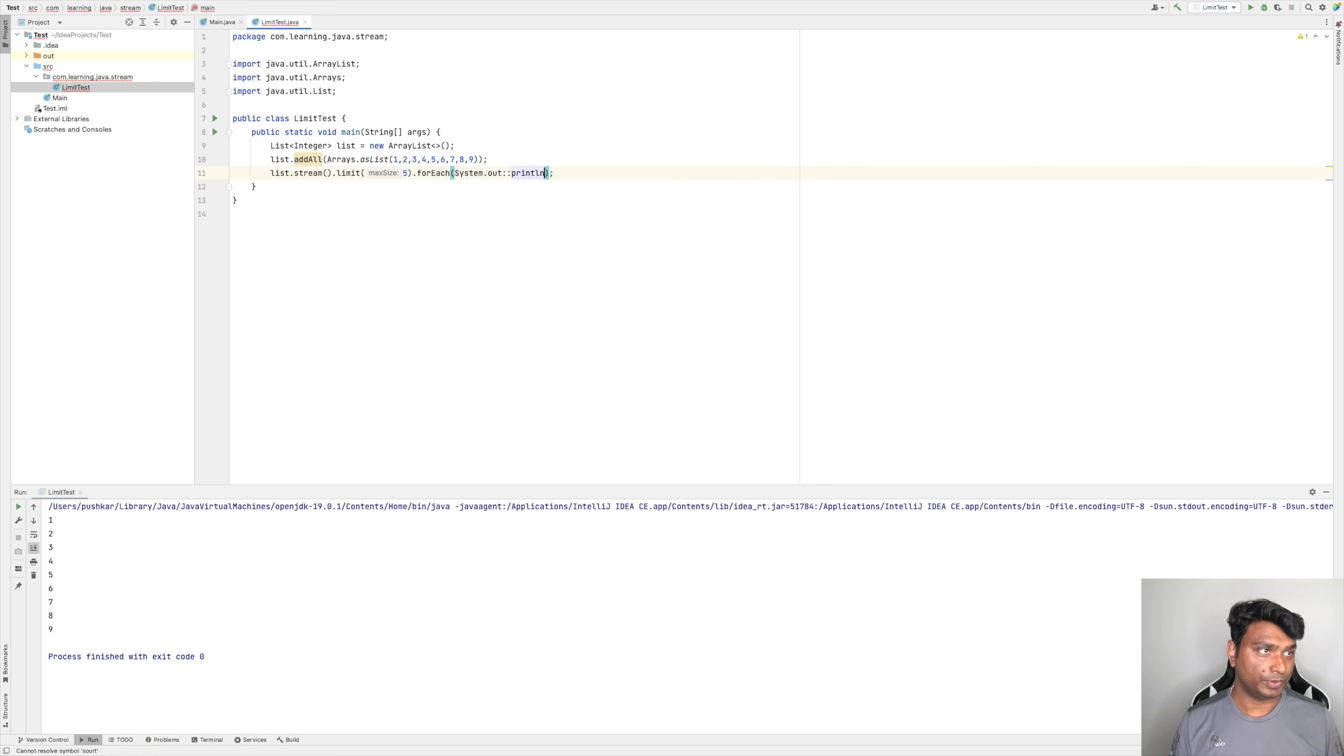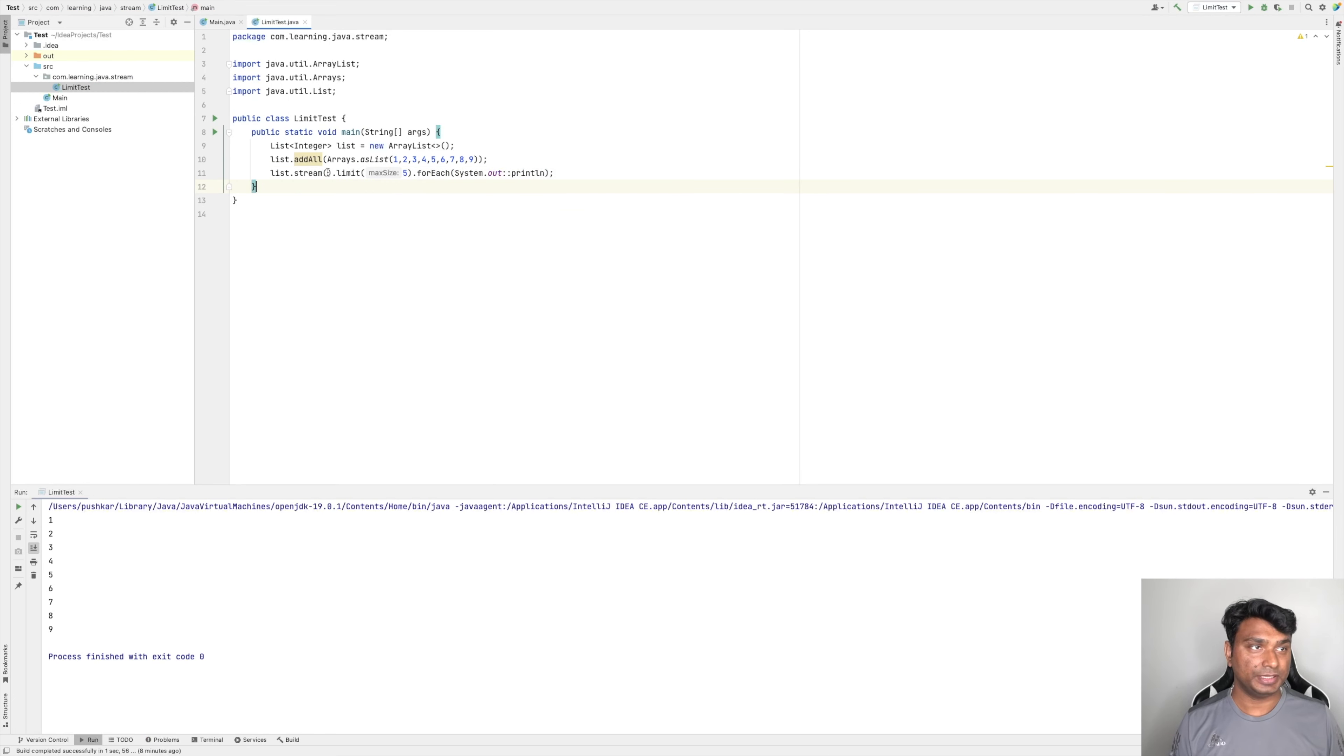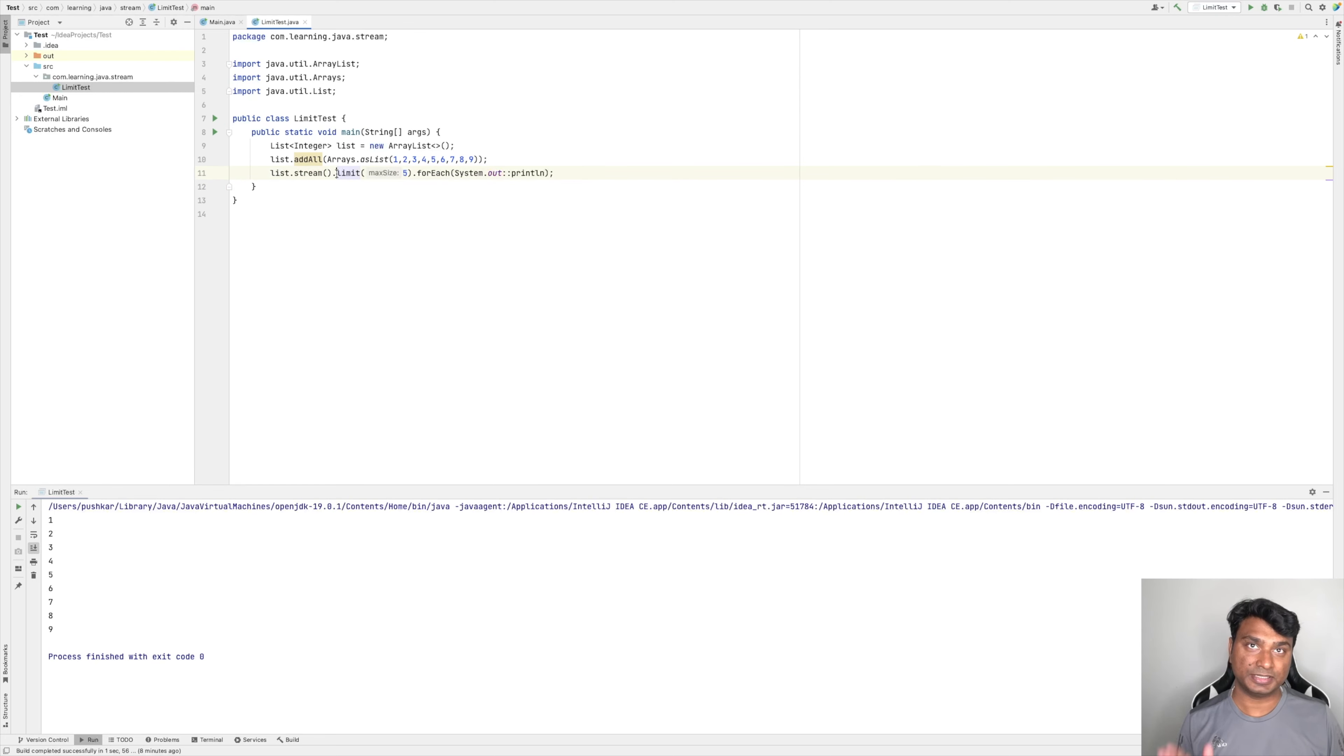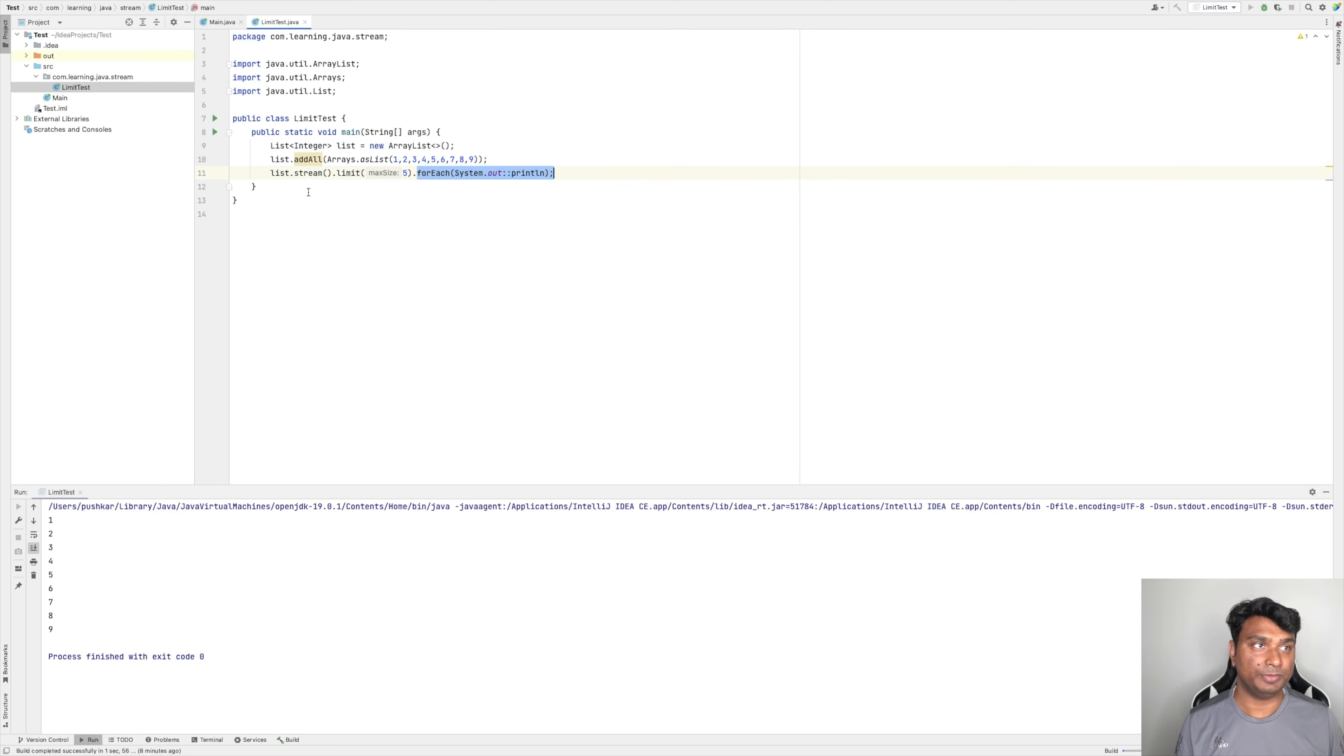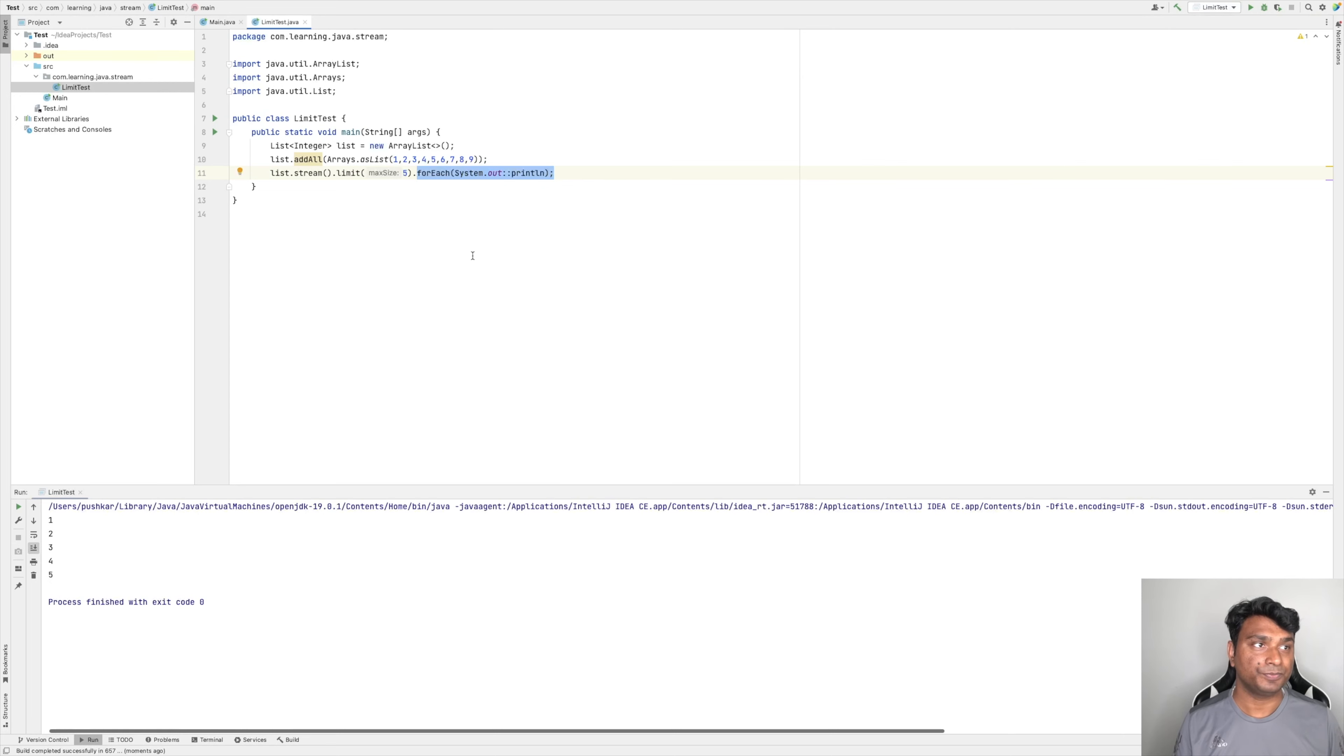So now basically there is a stream of this list and the limit method is limiting the size to 5 and this is printing. So it will print only the first 5 numbers, the first 5 elements in this list. As you can see, it is printing the 5.